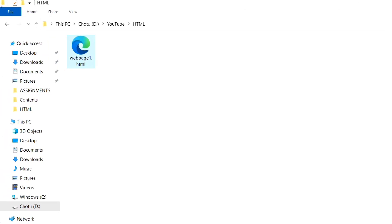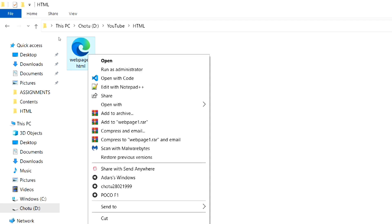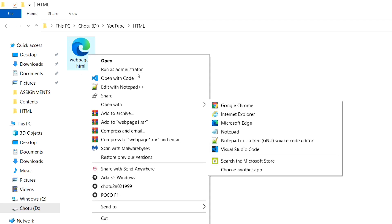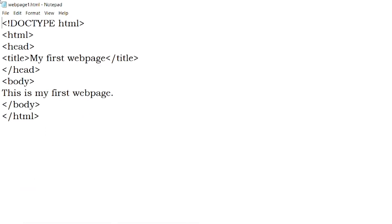Now if we want to edit our HTML file, we have to right click on the file, and select open with, and then select notepad or any of the text editors.